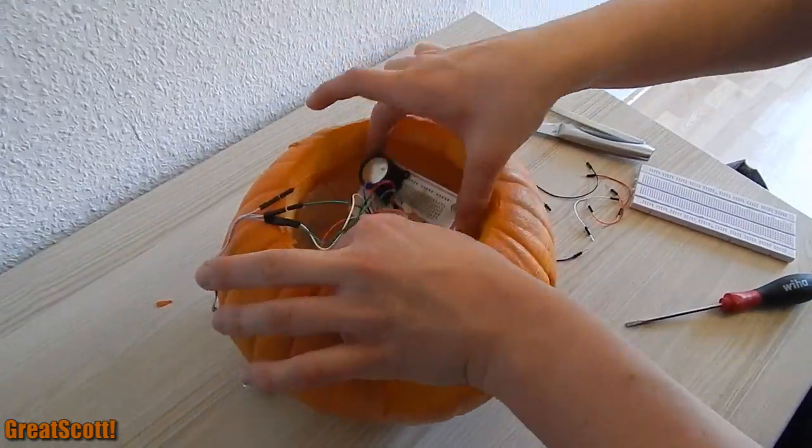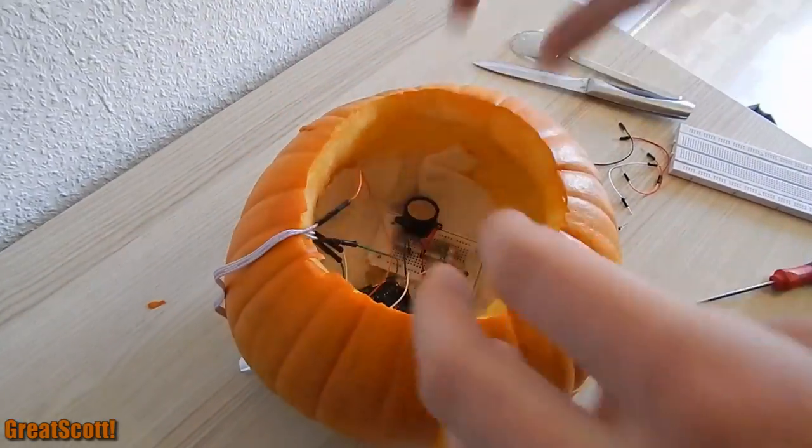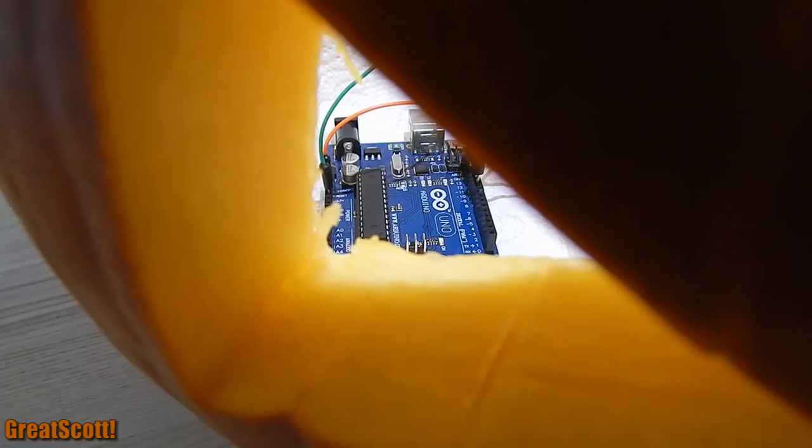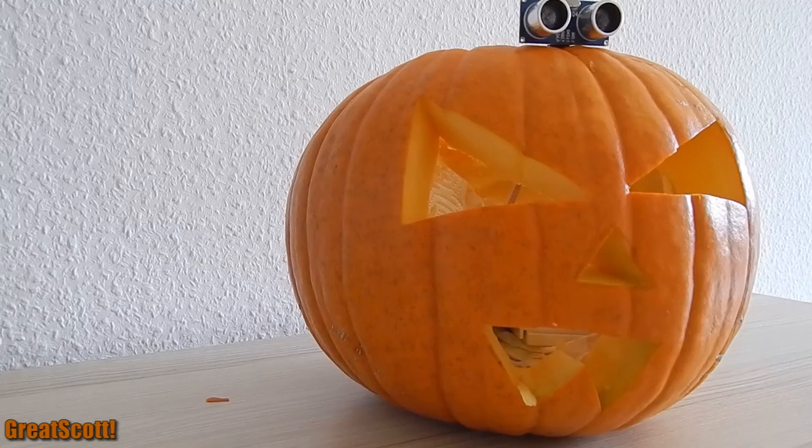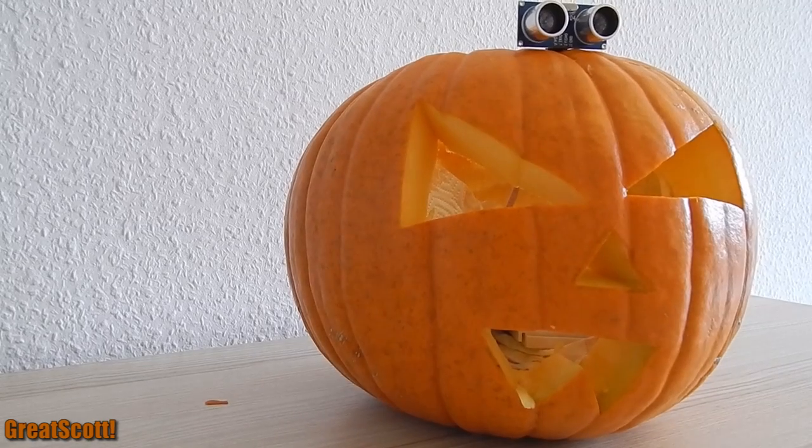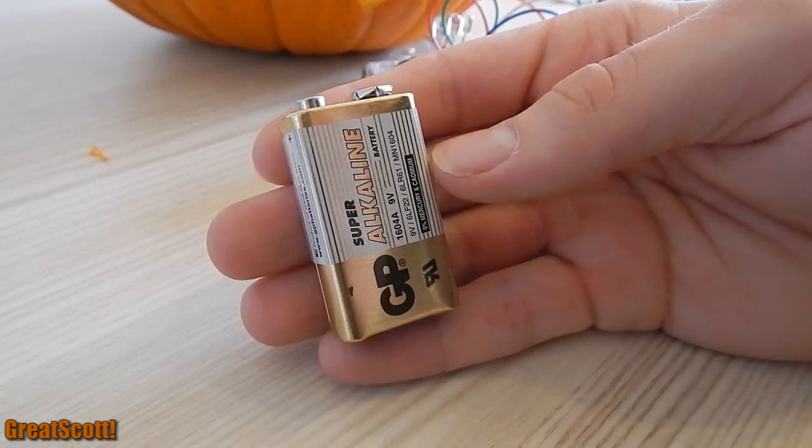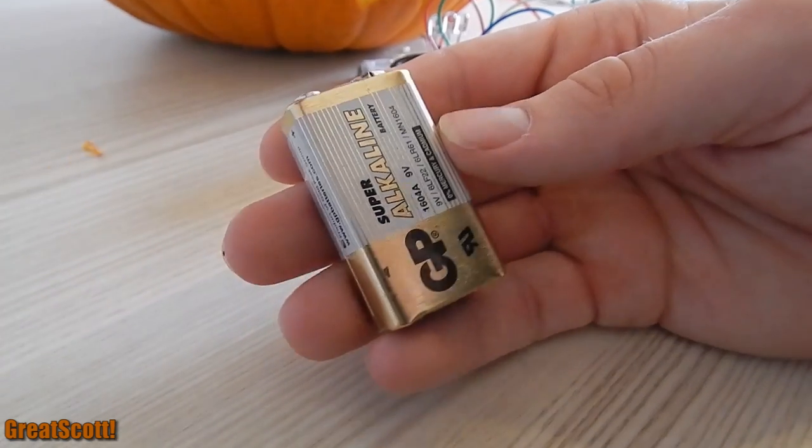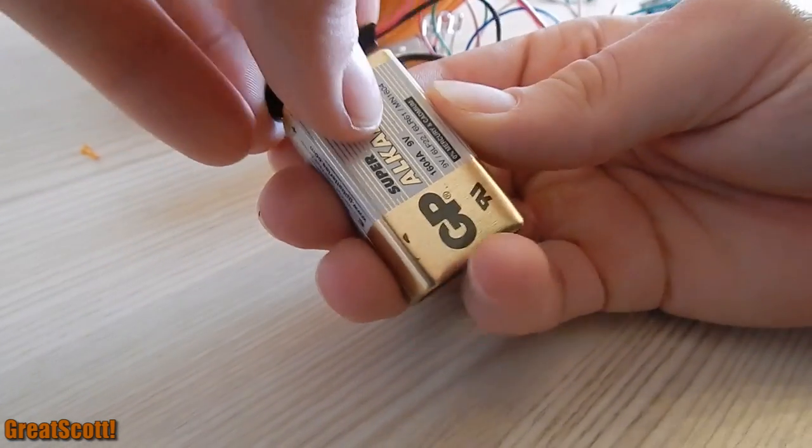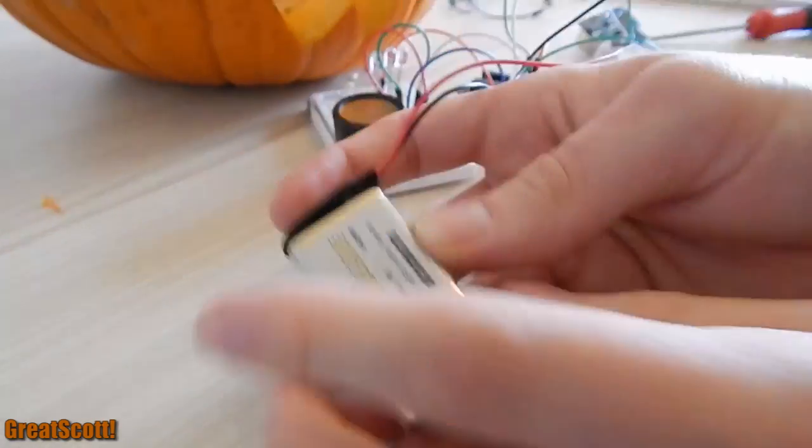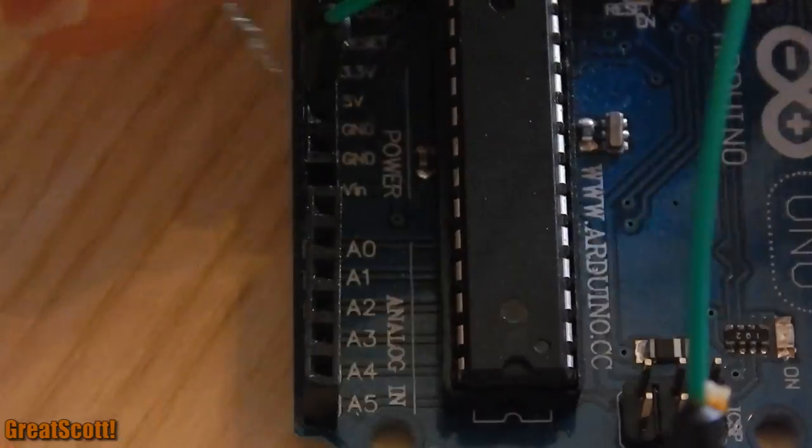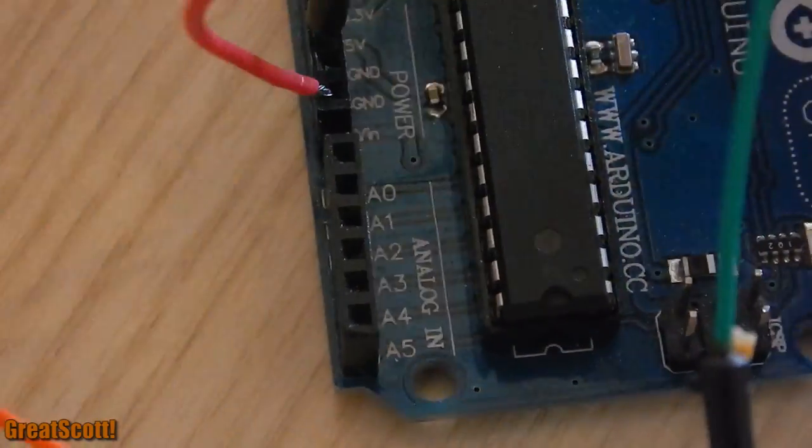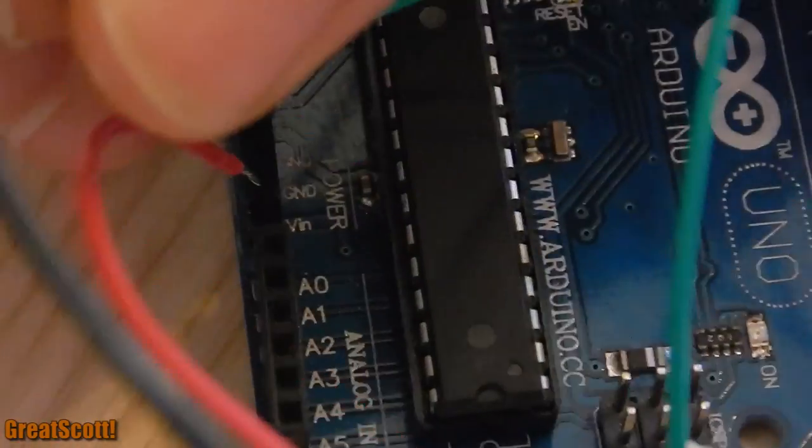Position your electronics inside and put the distance sensor on top of the pumpkin. Use a 9V battery with a battery clip and connect the red lead to V-in and the black lead to ground.